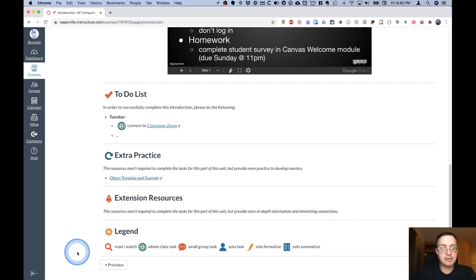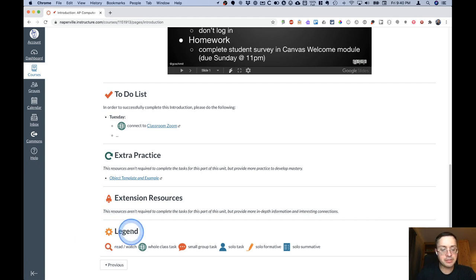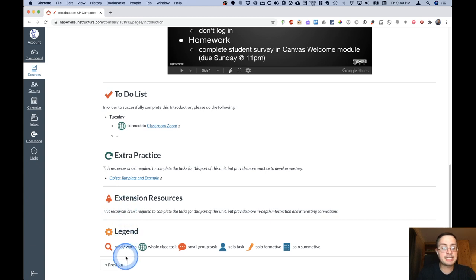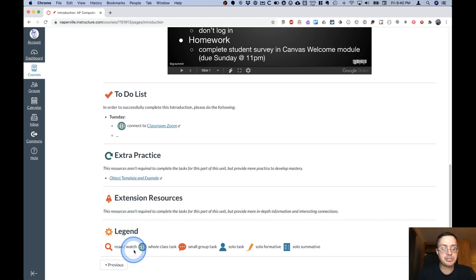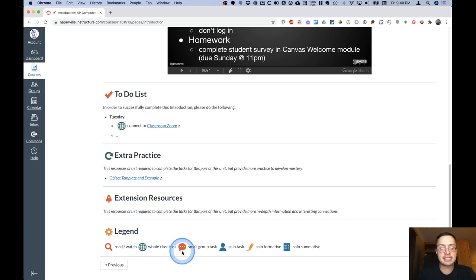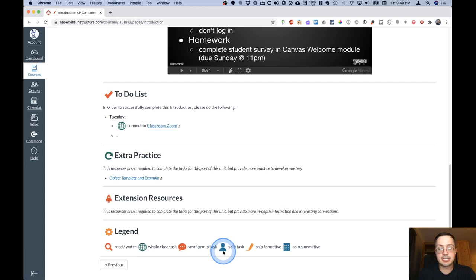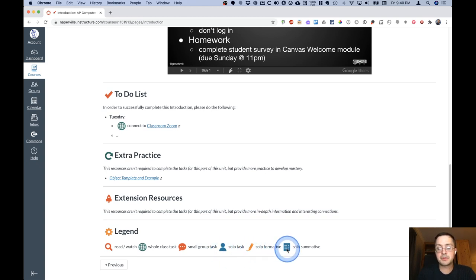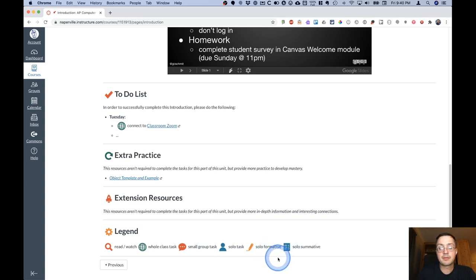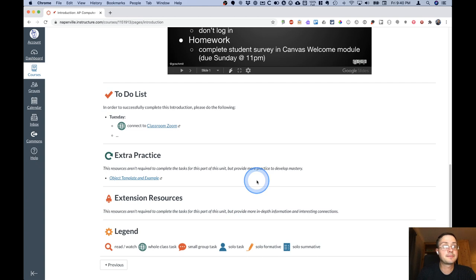There is a section for extra practice and a section for extension resources as well. I use different icons within the to-do list, and there's a legend here at the bottom that shows you. So just based on the type of icon, you can tell is this something that you're going to be reading or watching, a task done by the whole class, a small group, or individually. Is this a formative assessment or a summative assessment, both of those being solo tasks as well.